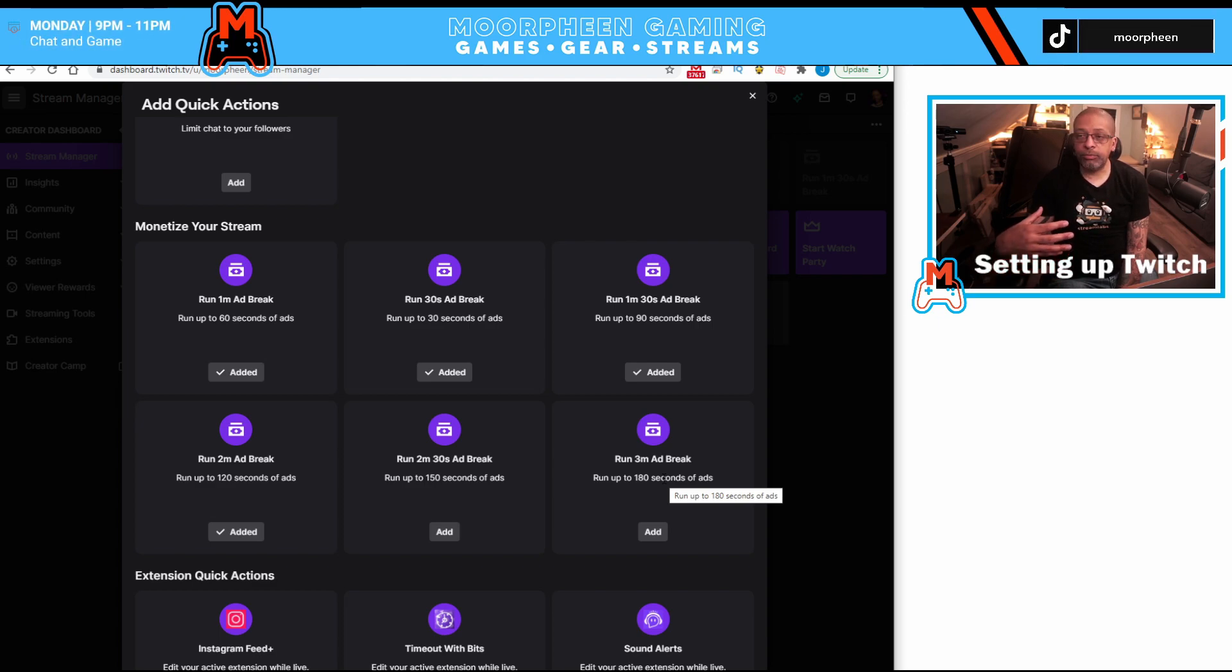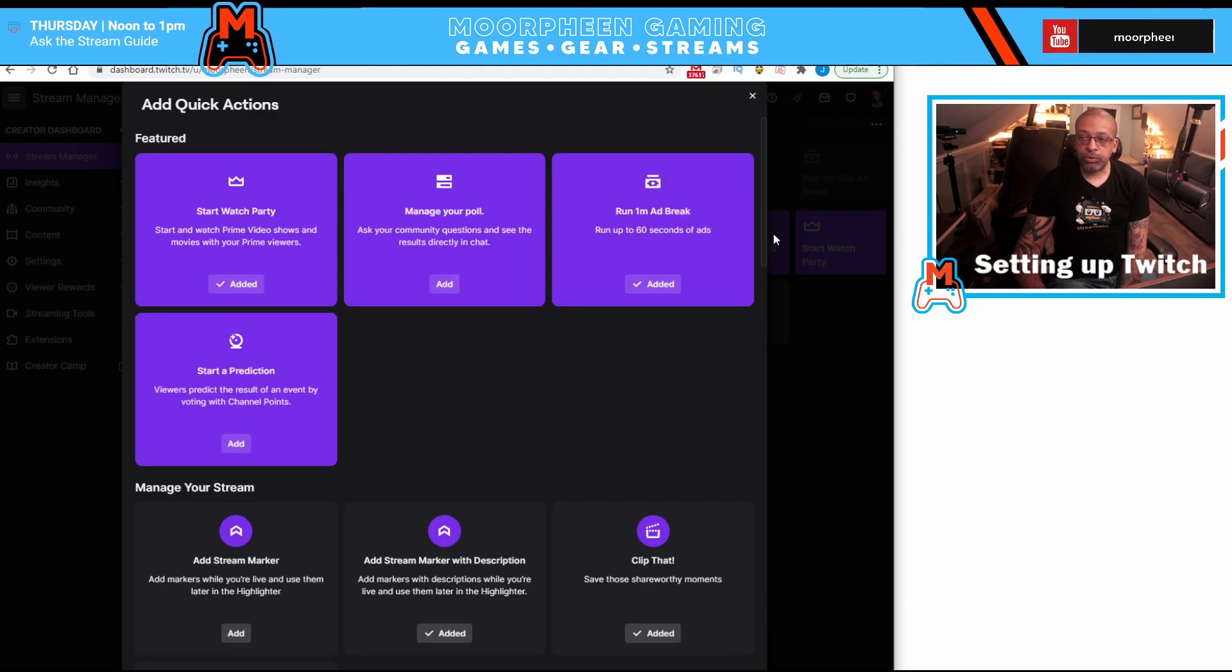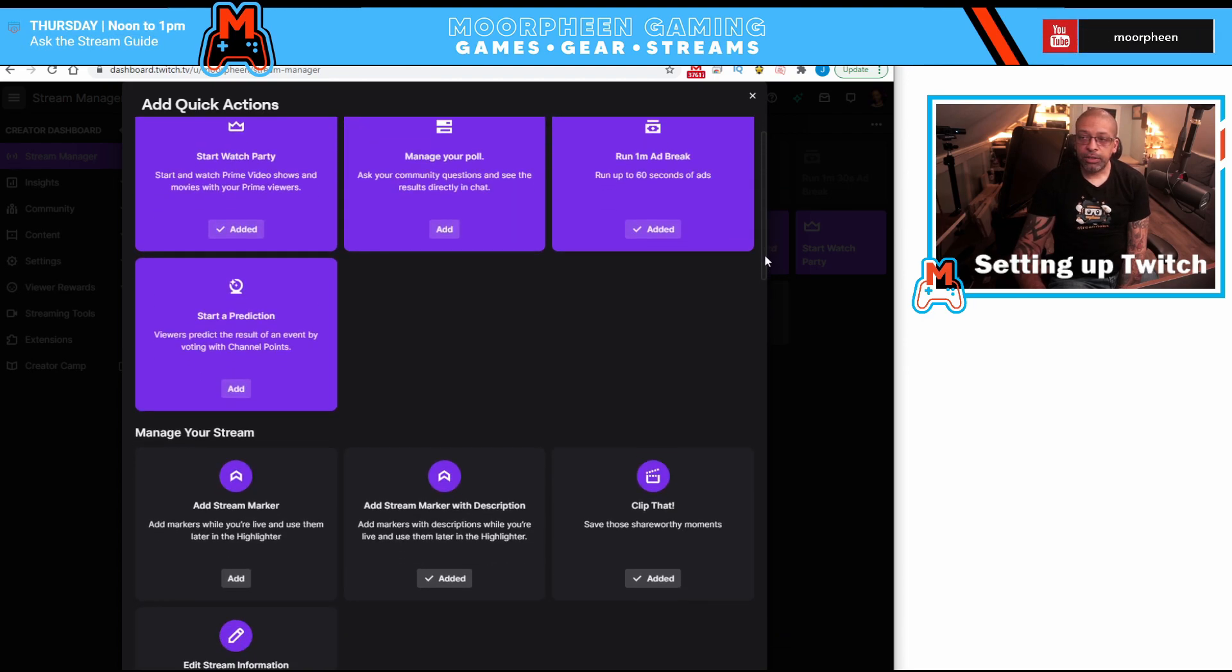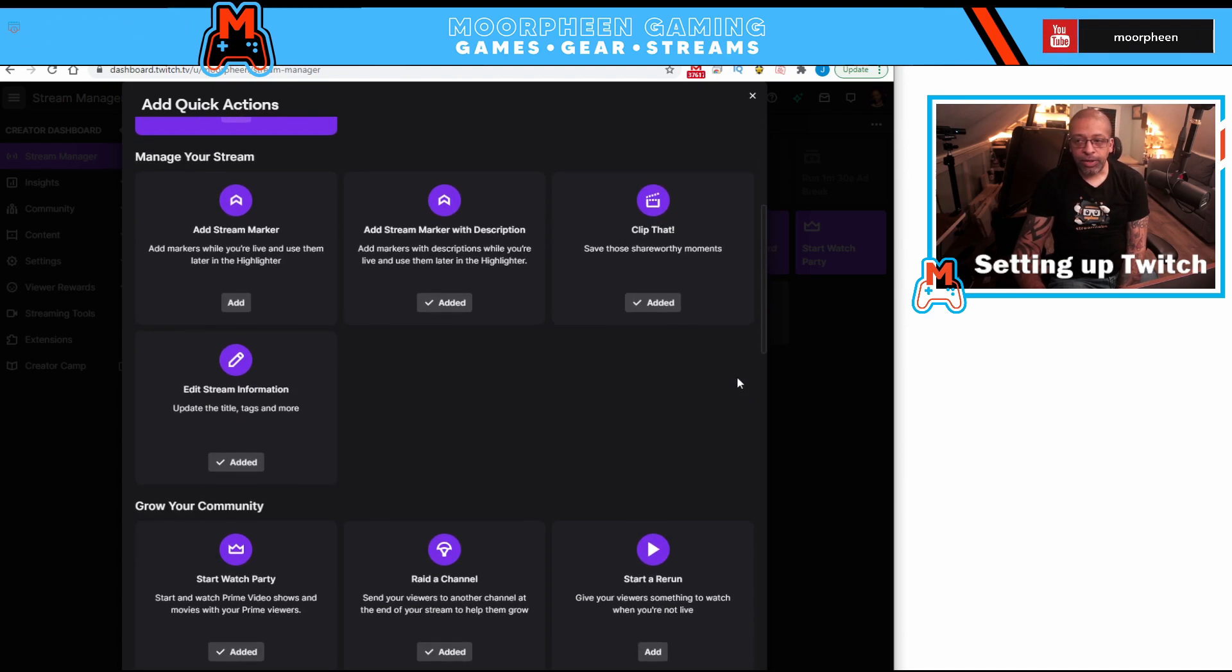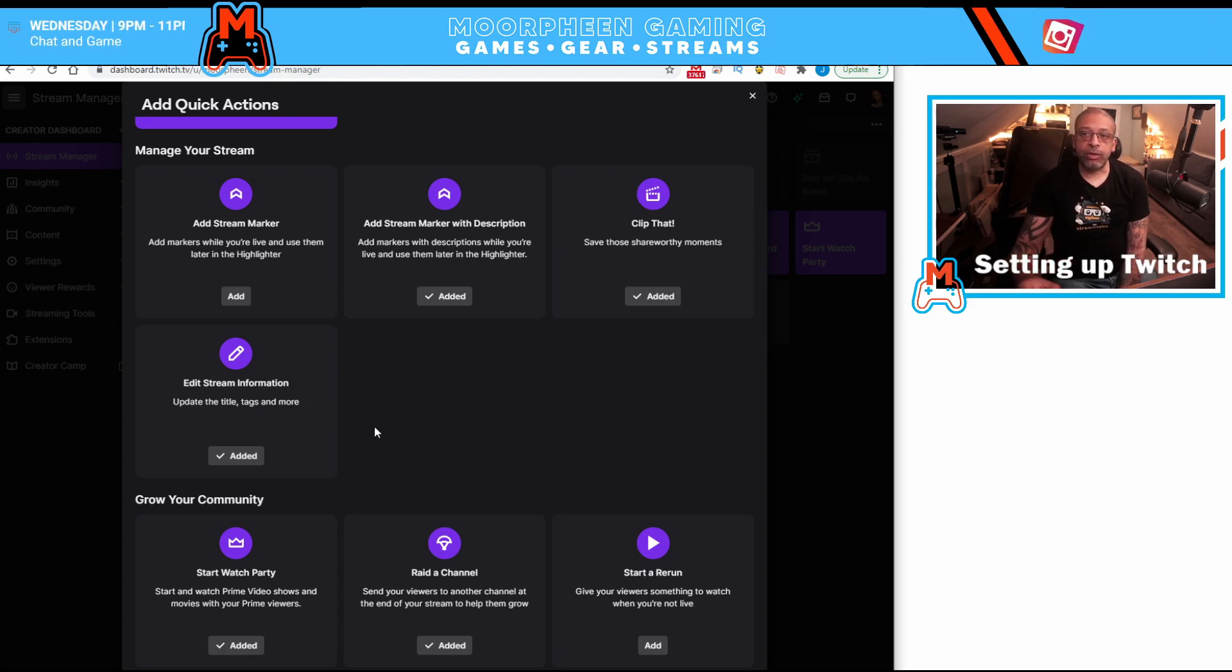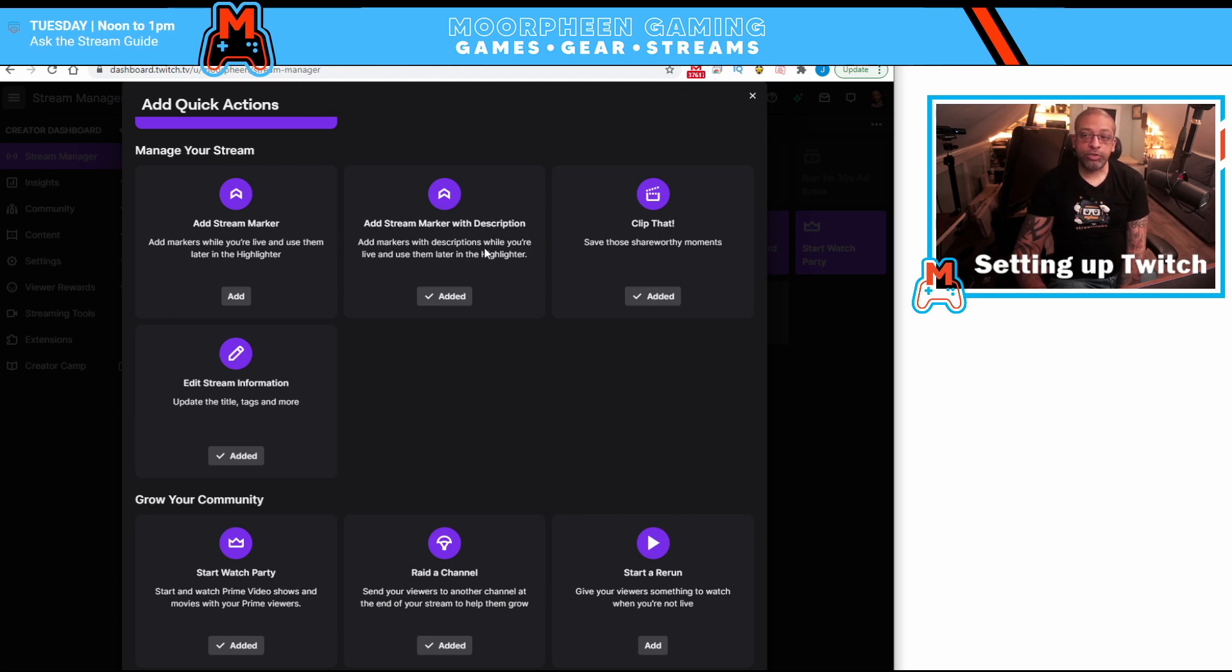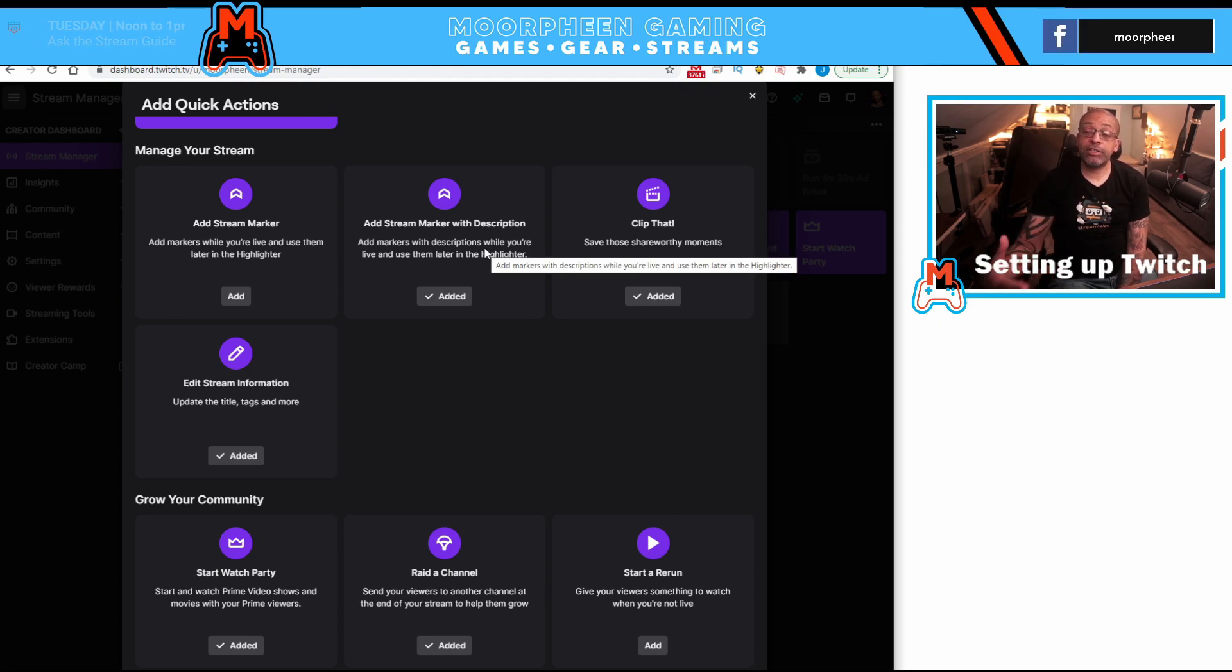Back to the actual what you have here. So you have, these are organizing in categories, you have manage your stream and under there you have ad stream marker and ad stream marker with description.